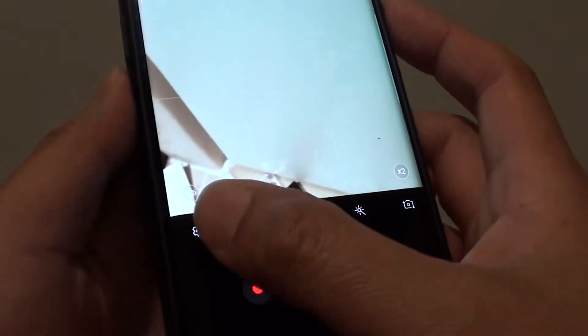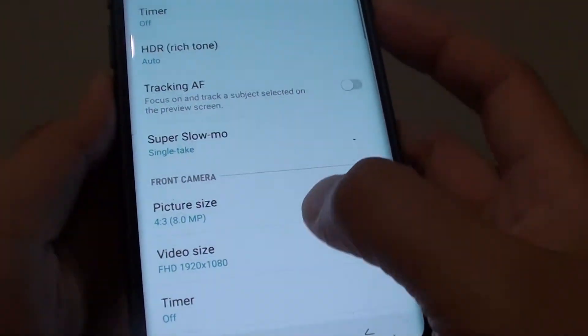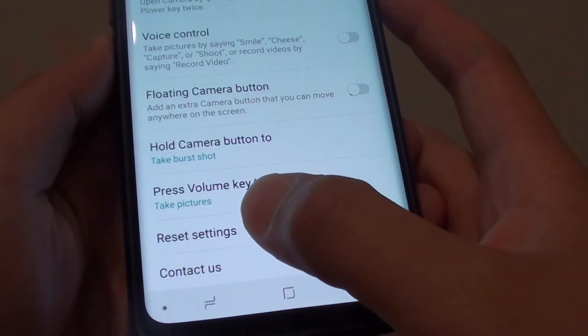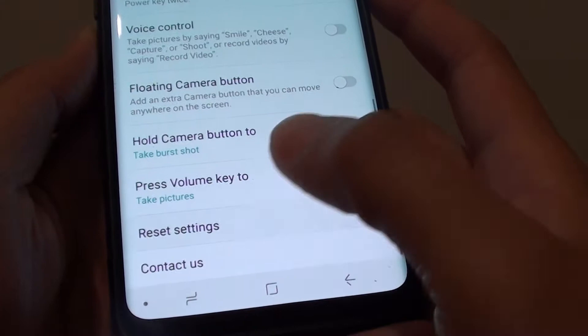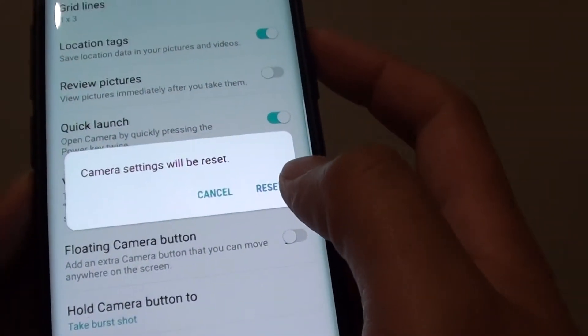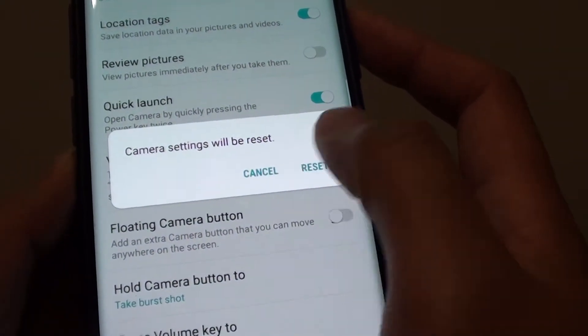From here, tap on the settings in the corner, then go all the way down and tap on reset settings. It will ask you to confirm, so tap on the reset button to confirm.